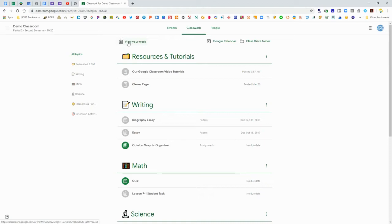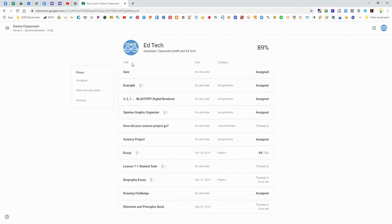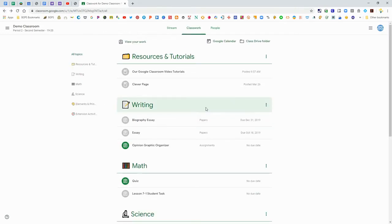You can click view your work. That's that little button there on the left and that will show you everything that has been assigned to you in your class. So that's an option.